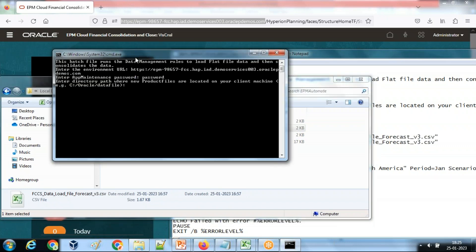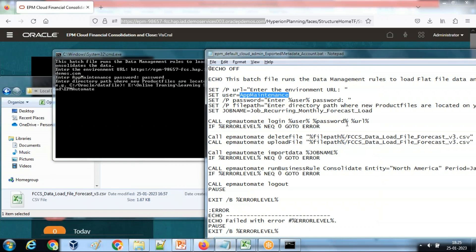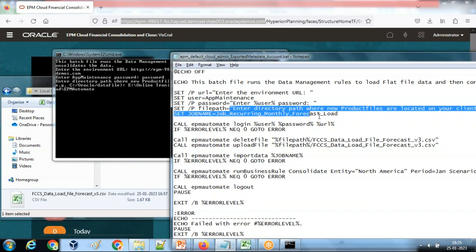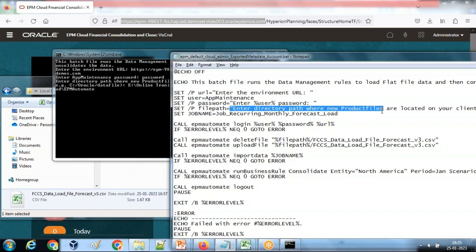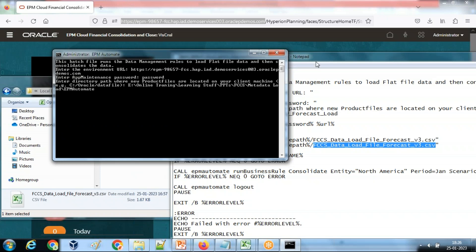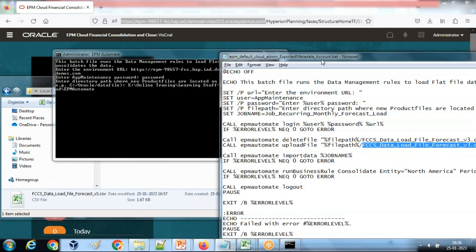Give the location of the file and the system is going to pick the file name. I hard-coded the file name to enter directly path where your product file or data exists, and the system is going to upload this file from this path. So file path is a variable being used over here during the upload process. EPM automate upload file file path, and this is the name of my file. When I hit enter, the system is going to execute step by step.